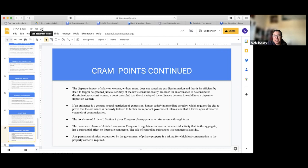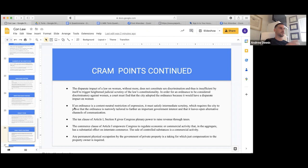If an ordinance is a content-neutral restriction of expression, it must satisfy intermediate scrutiny — which requires the city to prove that the ordinance is narrowly tailored to further an important government interest and that it leaves open alternative channels of communication. That's tough to get right on the test: it's a First Amendment time, place, and manner restriction — content neutral but still intermediate scrutiny because it's a public forum.